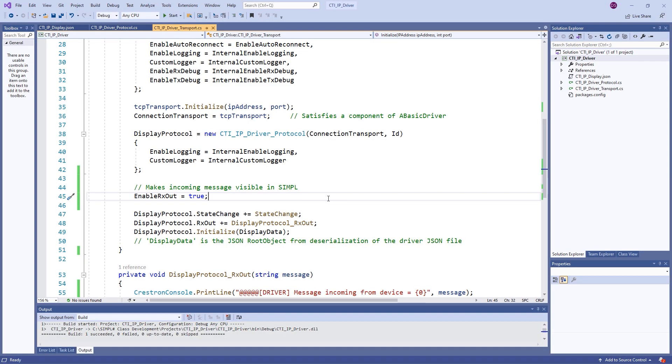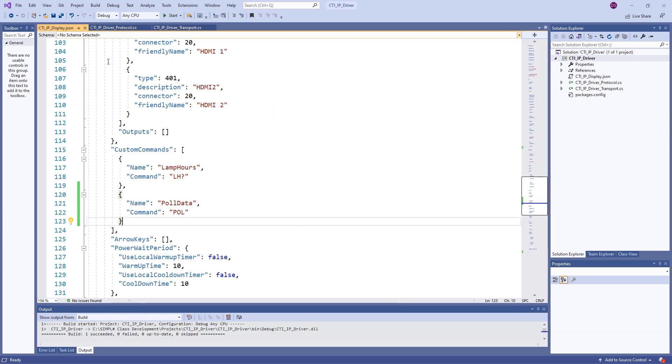One addition to the transport class of enable Rxout equals true will enable the serial output from the simple module. And in our JSON file, pole data is also added to our custom commands.